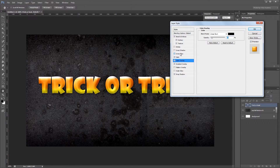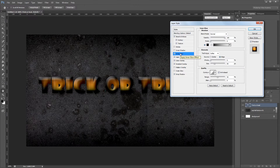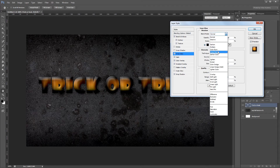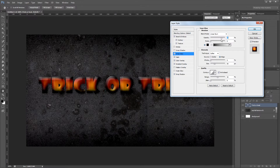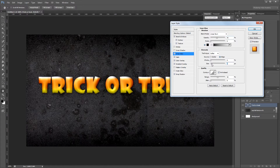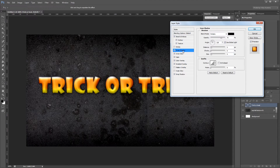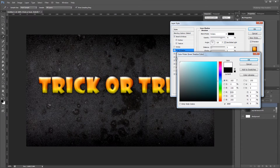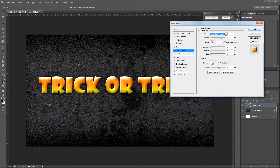Next I'll add an inner glow to make it look more 3D — using black with Linear Burn blend mode, opacity at 45%, and the size down to about 8 pixels. Lastly I'll add an inner shadow to create a highlight on the top and left side of the text. I'll change the color to white, blend mode to Linear Dodge, opacity to 50%, distance to 5 pixels, and size to 9 pixels. That's it for our layer styles, so I'll hit OK.